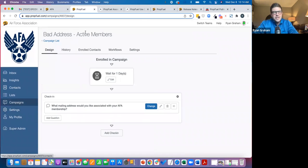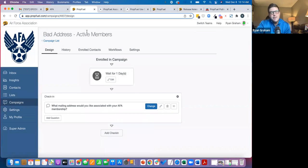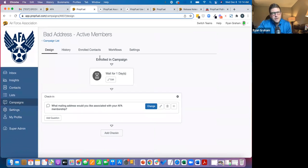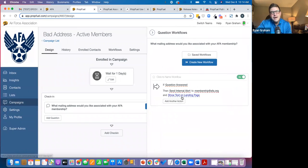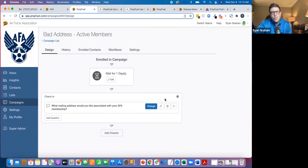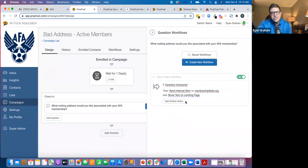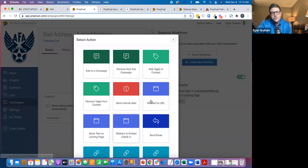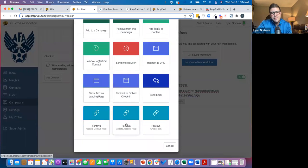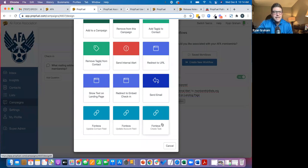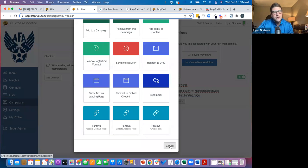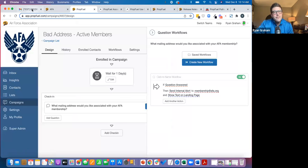So for example, Air Force Association went to members and said, hey, looks like your mailing address is bad. What mailing address would you like to associate with your membership? As soon as they update that, what we're going to do is use an action and write this back to either the contact field in Fontiva or the account field, or we can create a task in Fontiva with this. So we can do this with all the different AMSs.